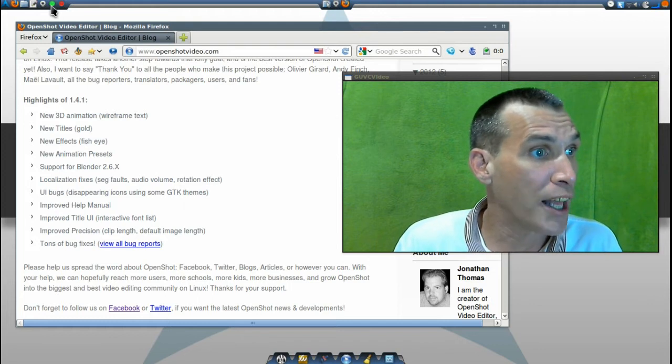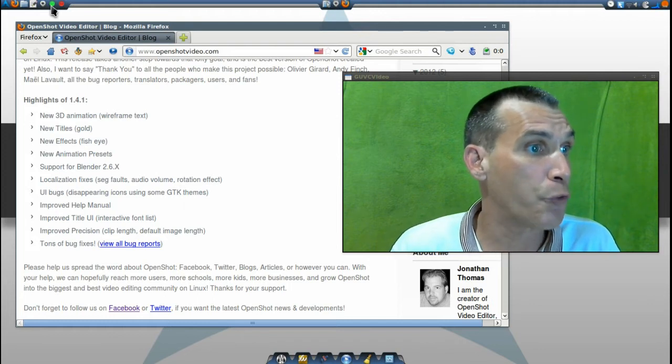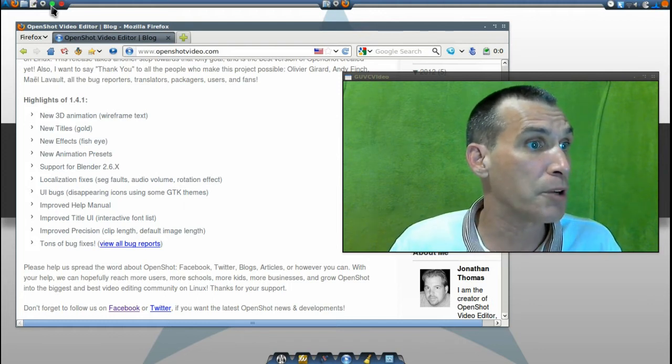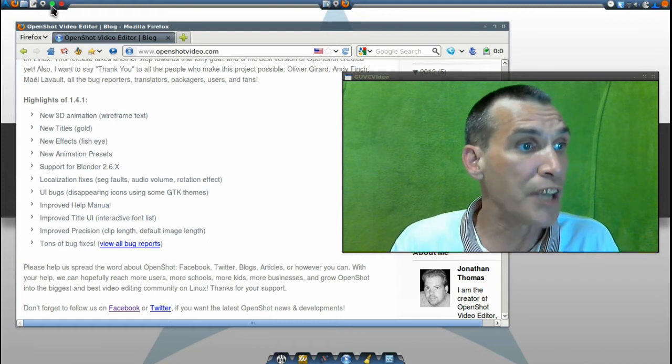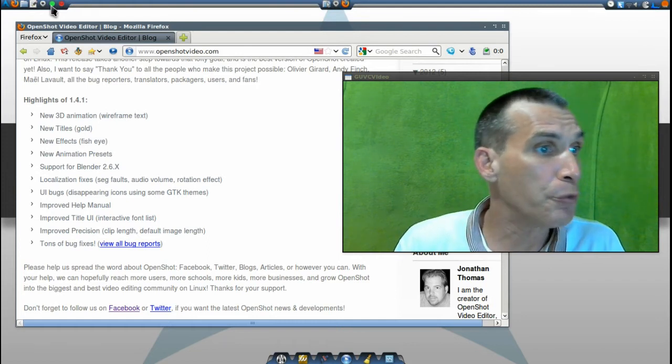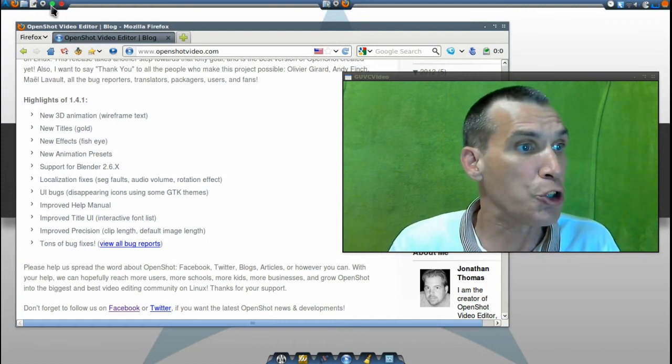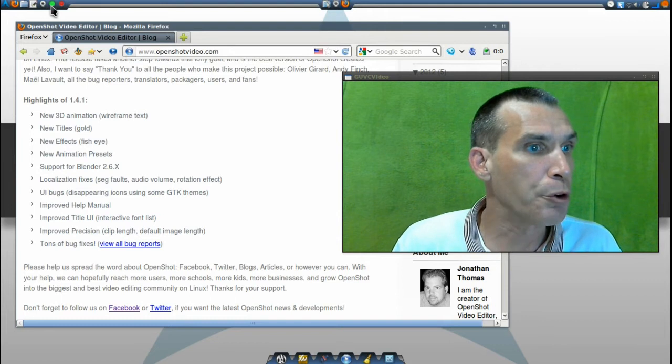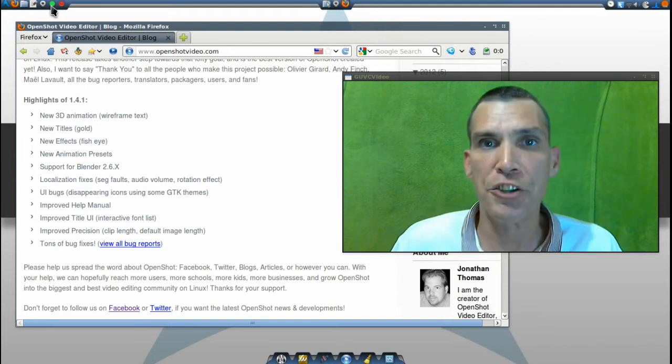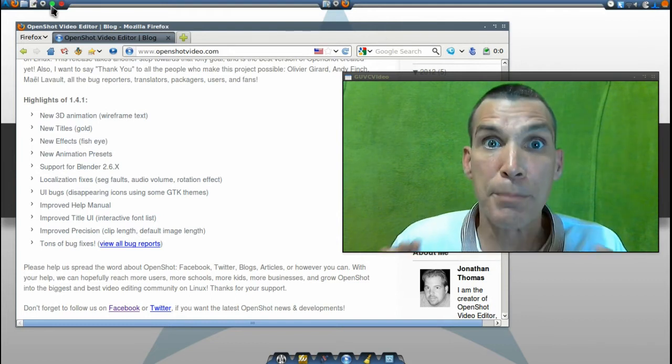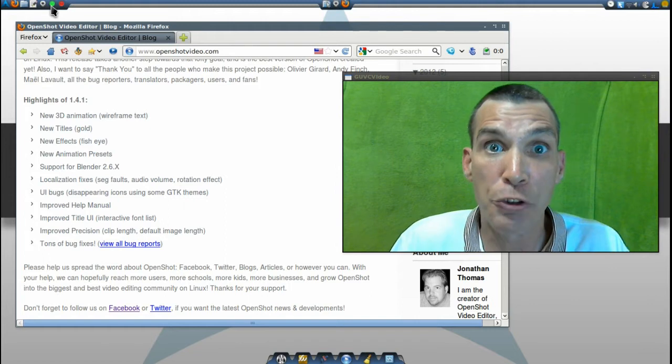It has localization fixes, user interface bugs have been fixed, there is an improved help manual, an improved title user interface, improved precision, and tons of other bug fixes. I'm going to have a link in the show notes that you can get to this documentation.